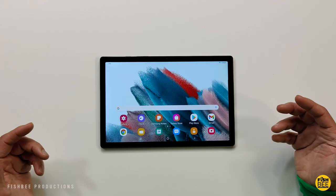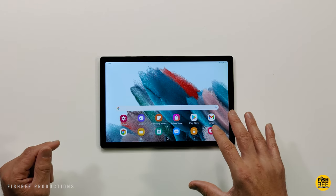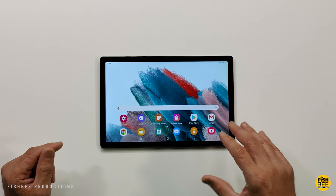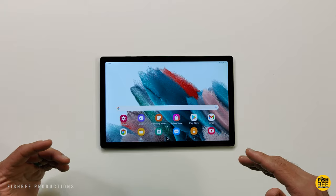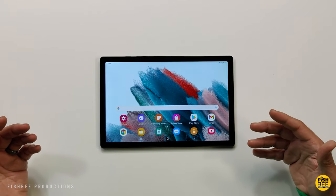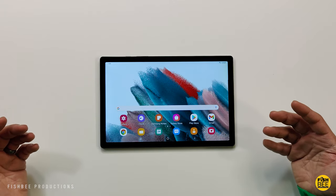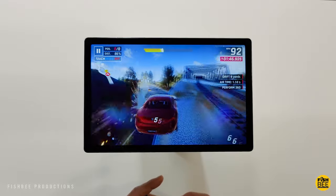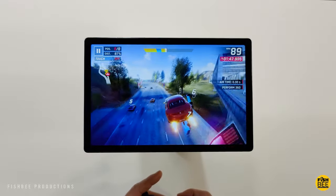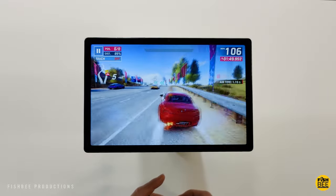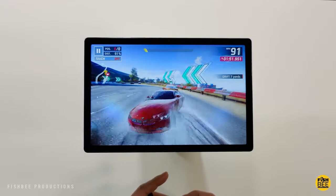The Galaxy Tab A8 has quite a few really good features that are either hidden in the settings or some people just don't know about. In today's video, I'm going to show you some of the tips and tricks that you should definitely know if you just got the Galaxy Tab A8. So let's go ahead and get started.